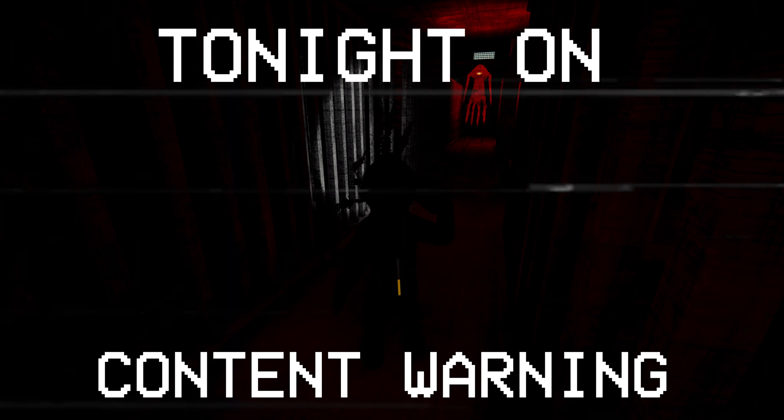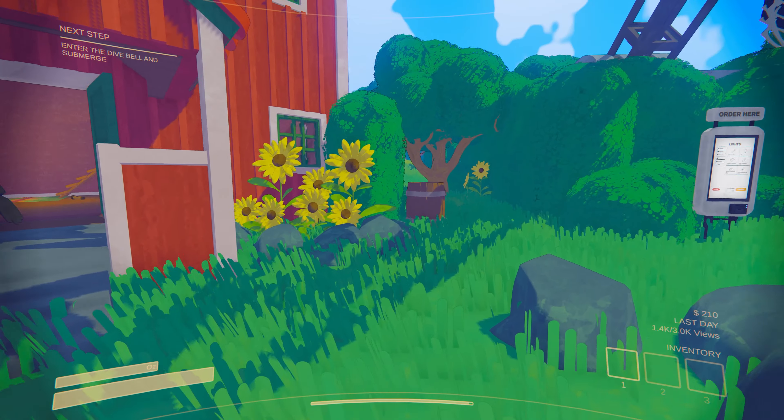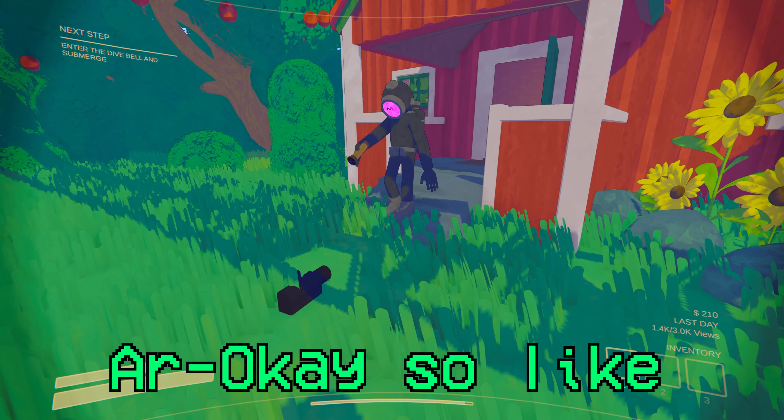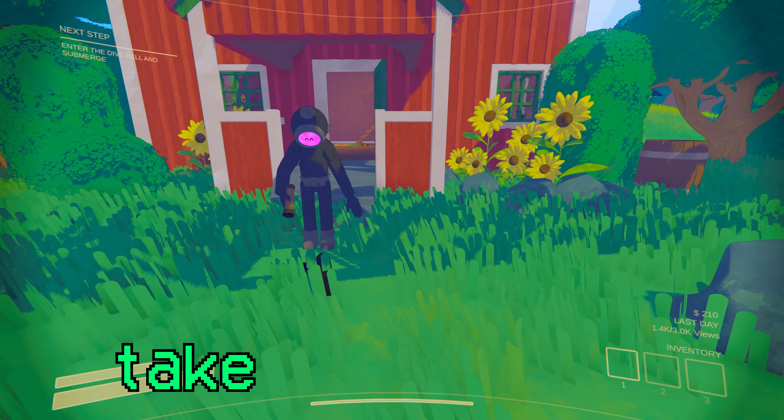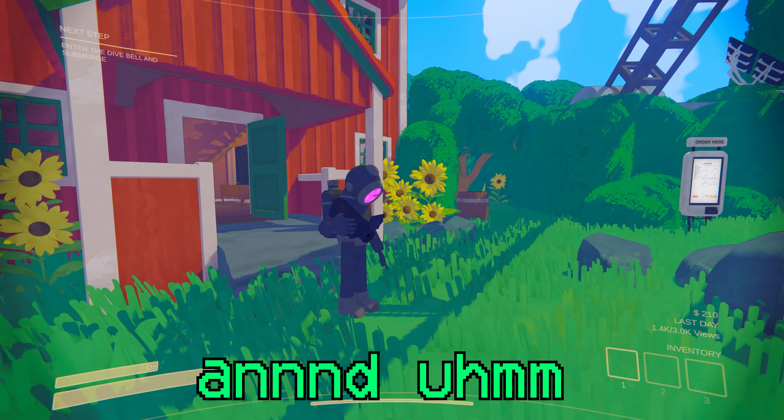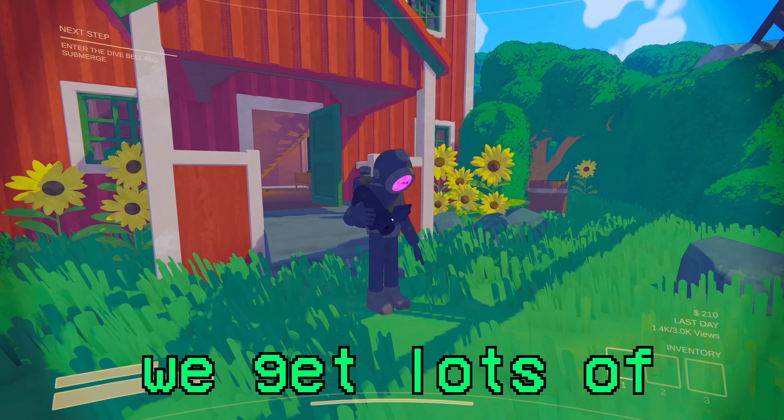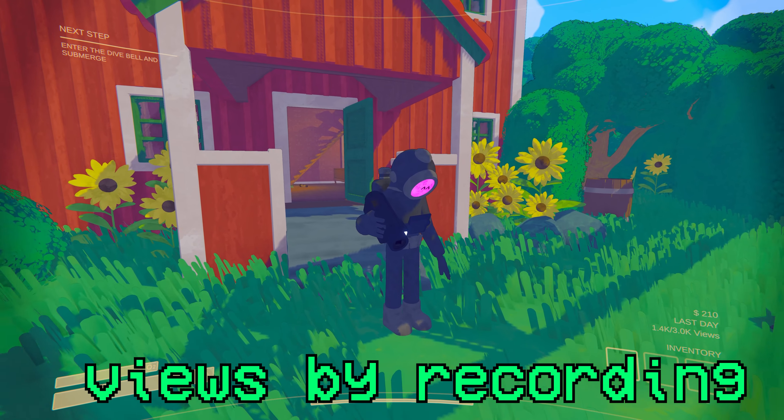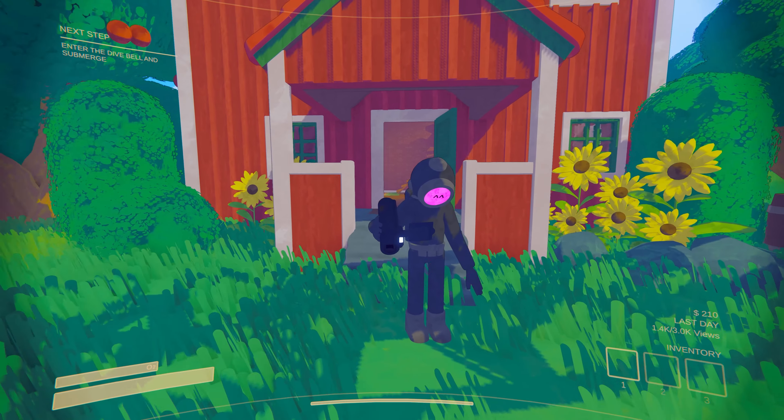What is that? What is that noise? Alright, so like I said, we gotta take that down over there, and we get lots of views by recording spooky things.